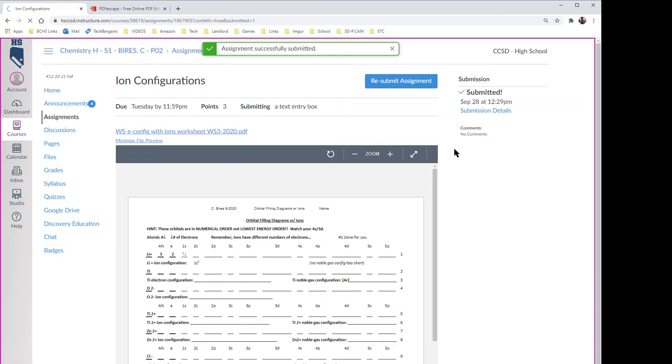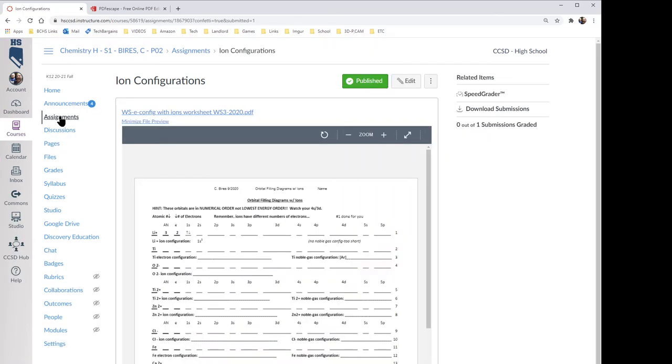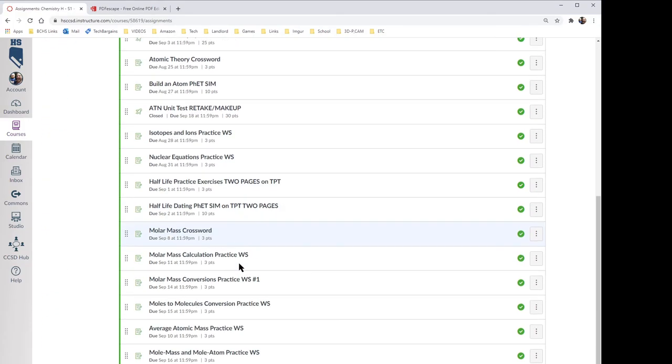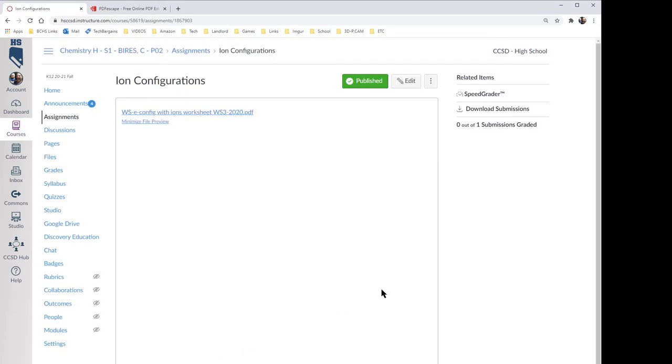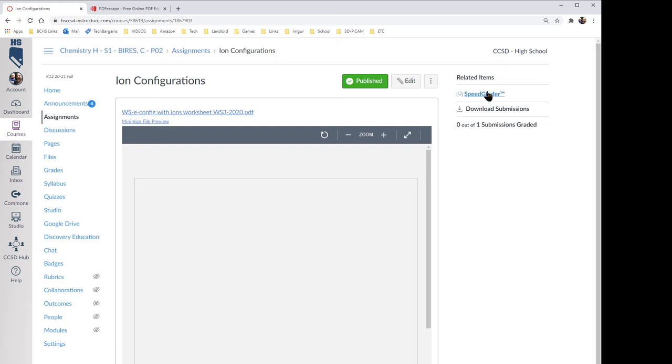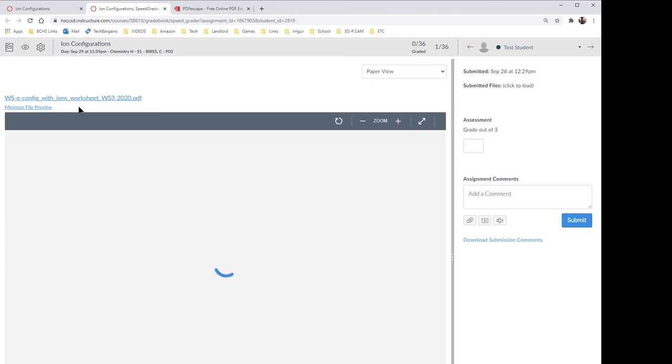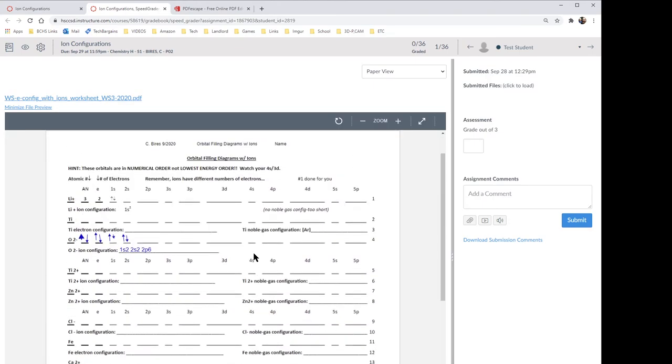All right, so now when I grade it, I'm gonna leave the student view so you can see what I'm seeing. I'm gonna go to the assignments, there's gonna be the ion configurations down here. I'm gonna hit the SpeedGrader. This is why I want you to do this—so now the test student's the only person that turned it in. It's gonna show you the assignment and show you the work. So this way I can actually see the work that you've done in the PDF on the exact same screen as Canvas.